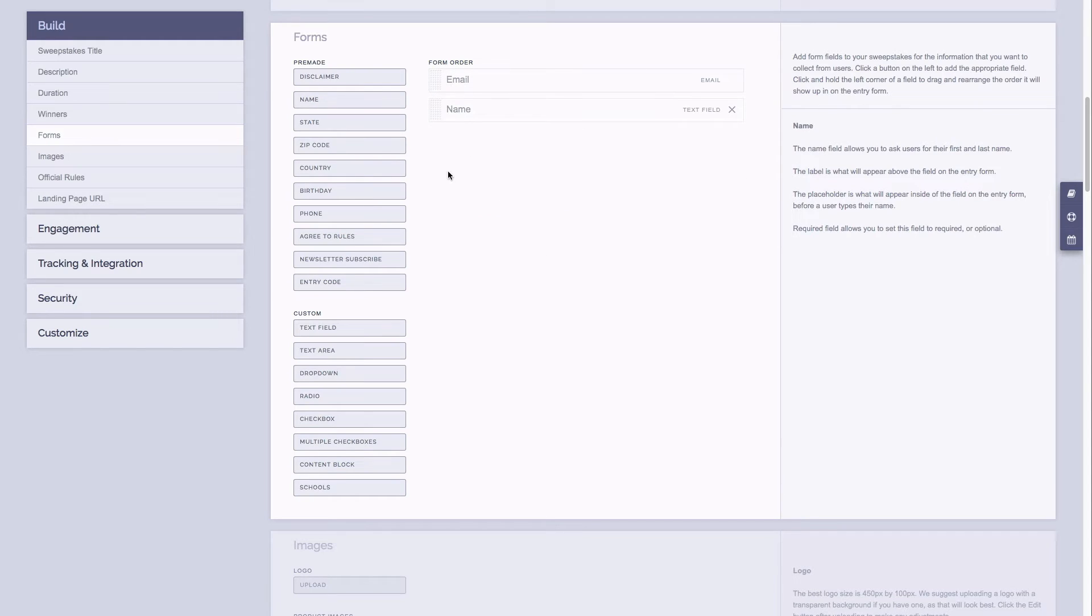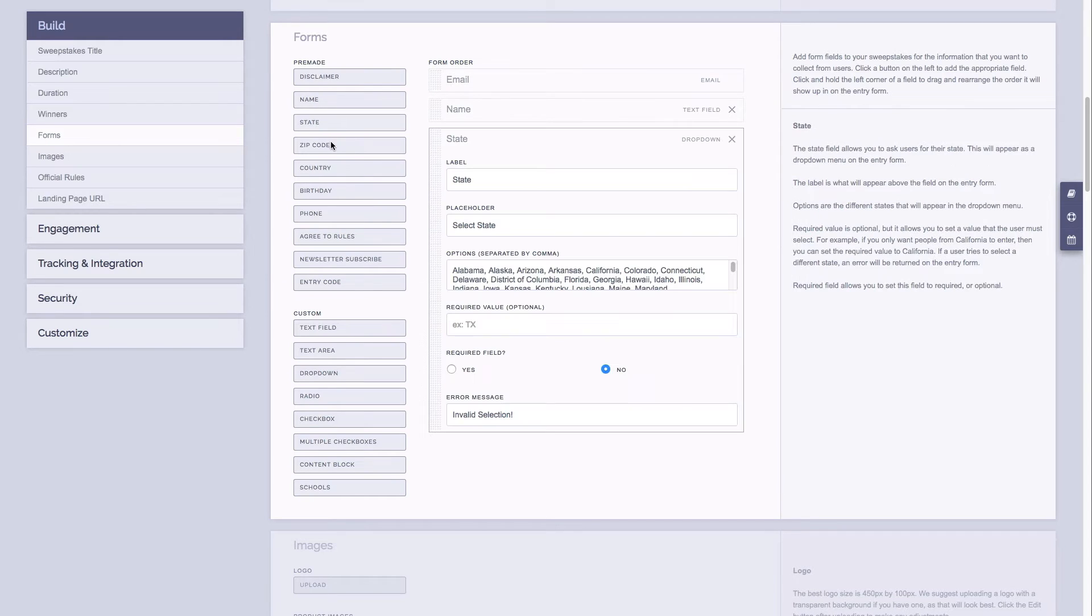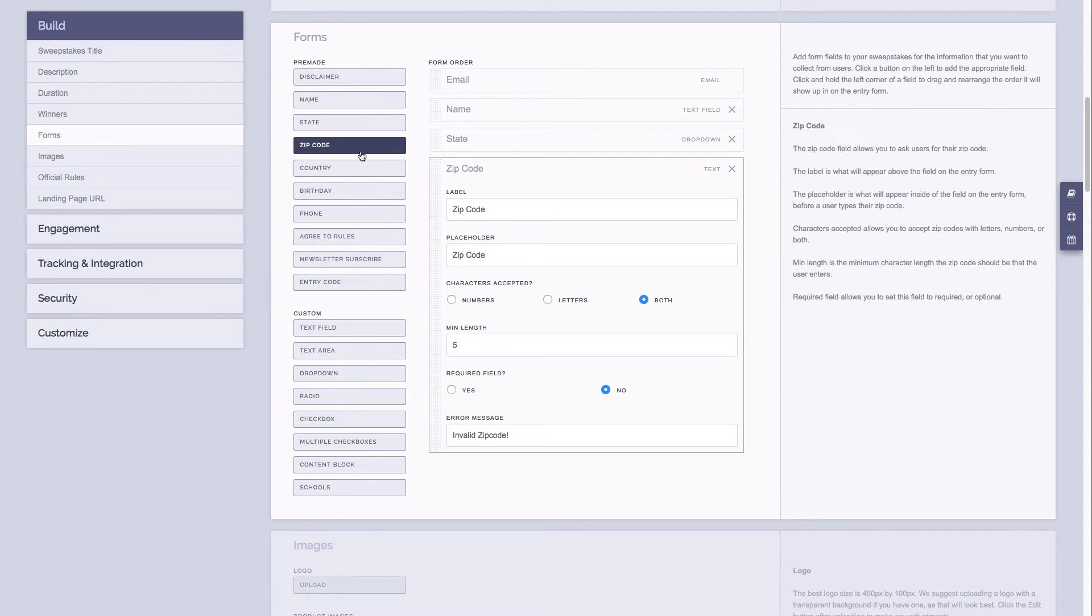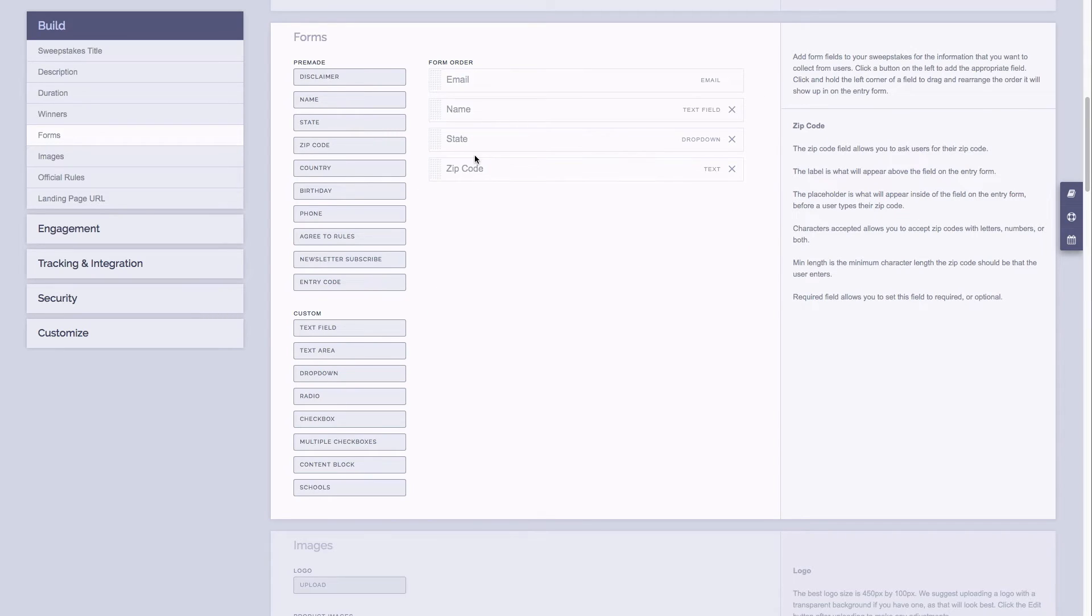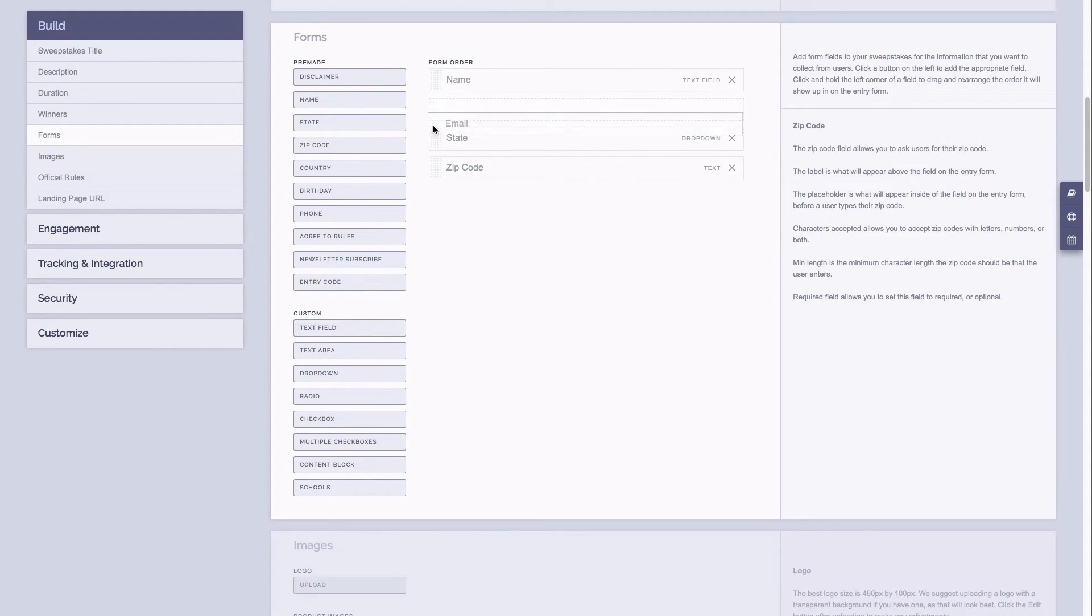Another quick tip is if you have multiple fields on your form and you want to change the order that they show up in, simply click and drag on the field on the left hand side to reorder them.